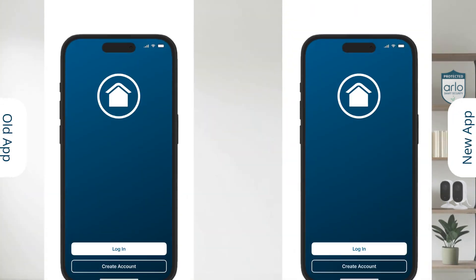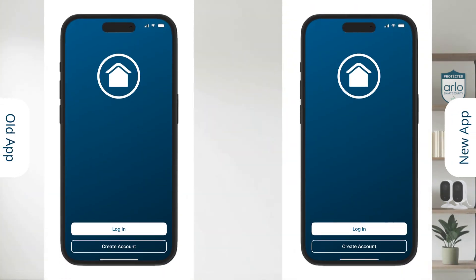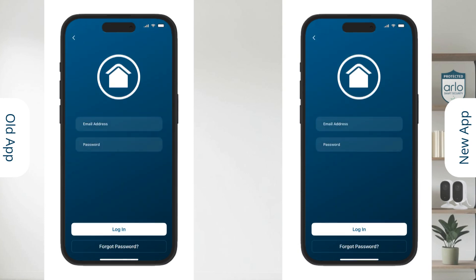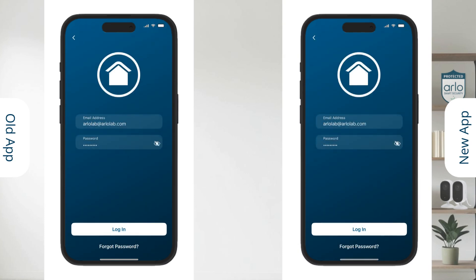We'll start off with the login. The process has not changed and in the new app you use the same login information as in the old app.